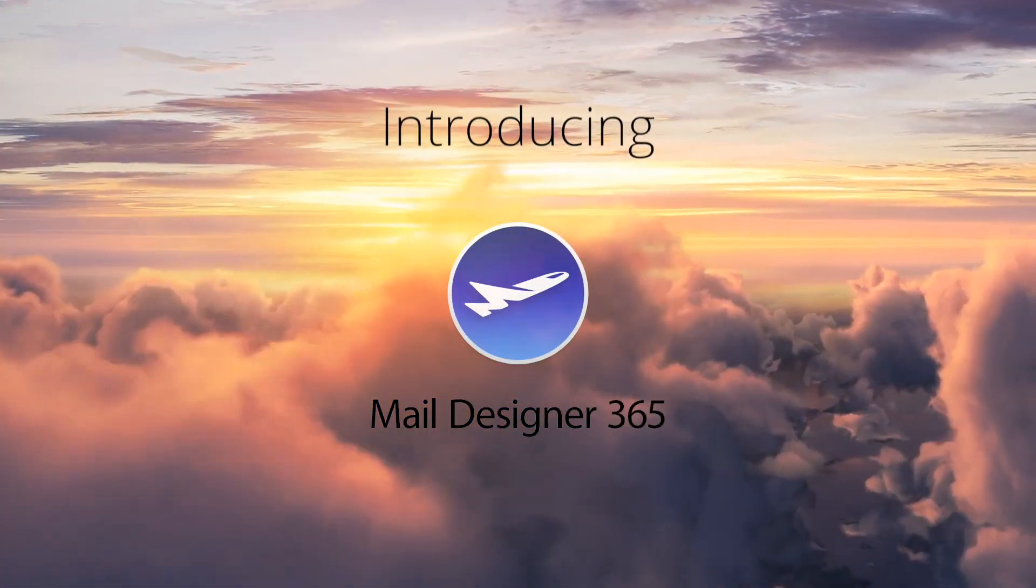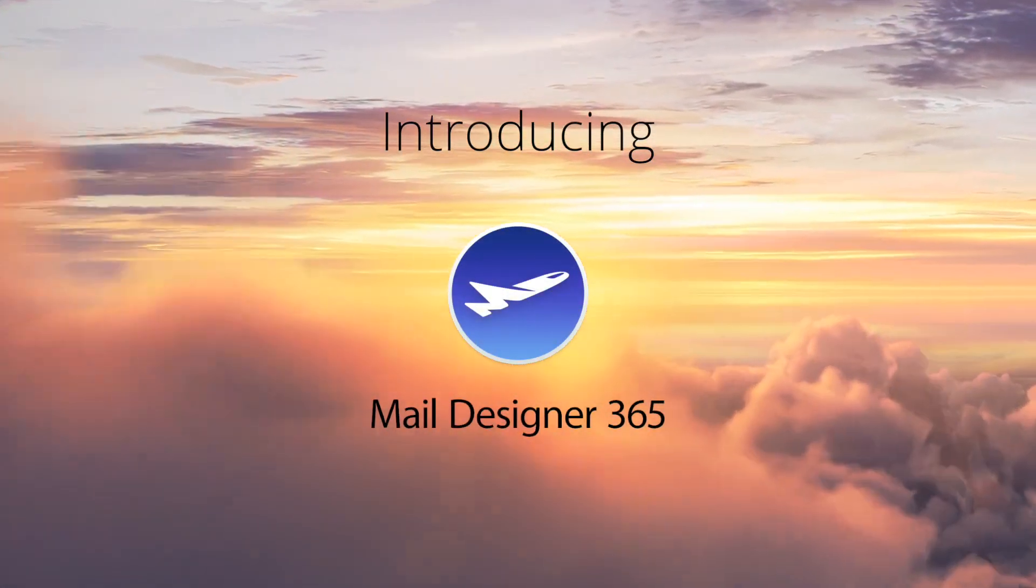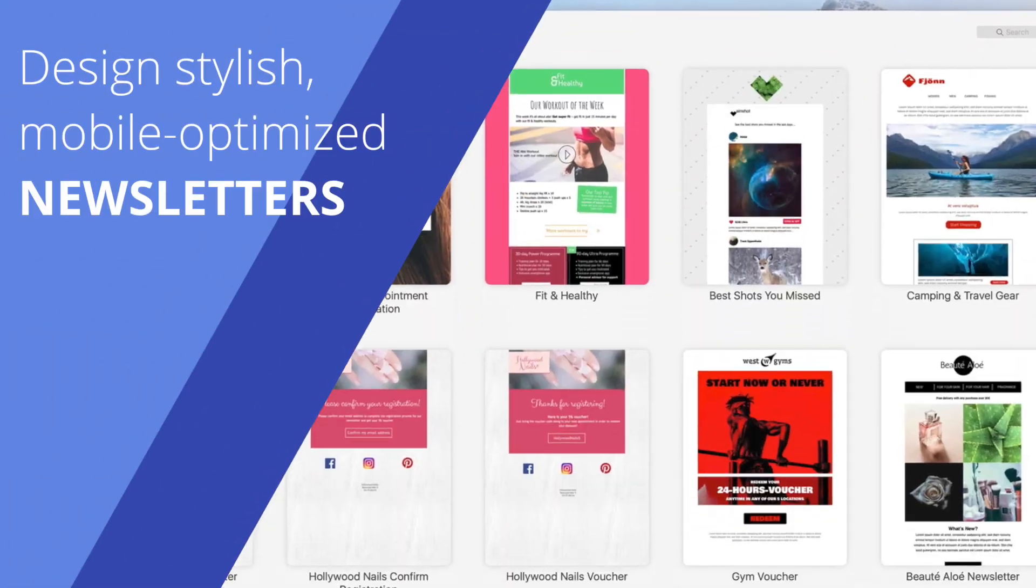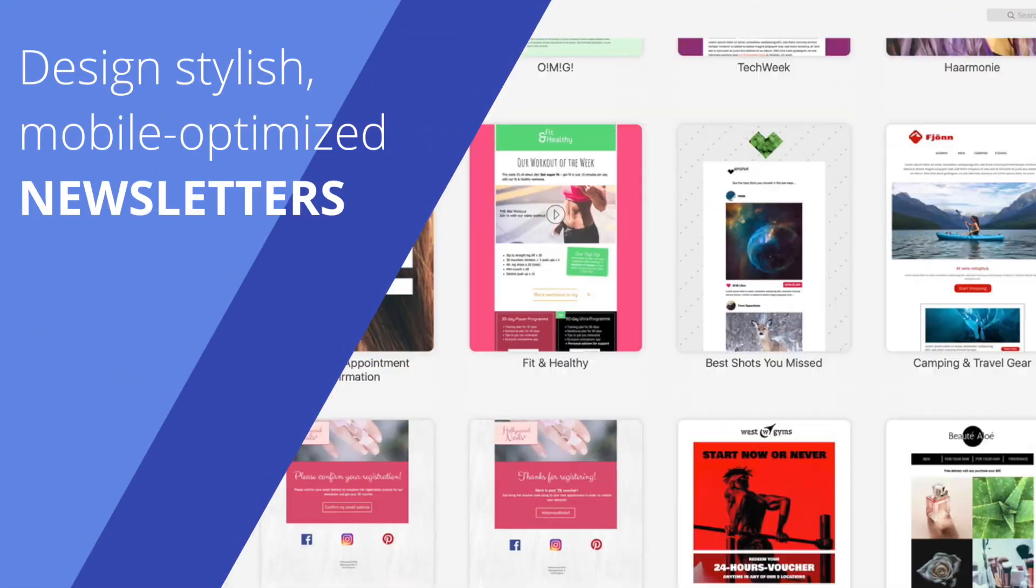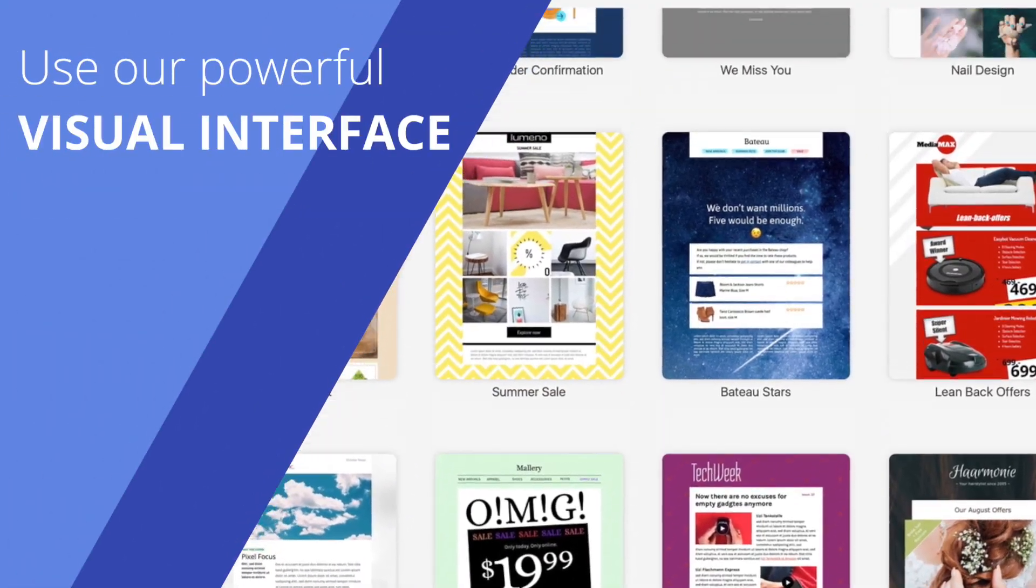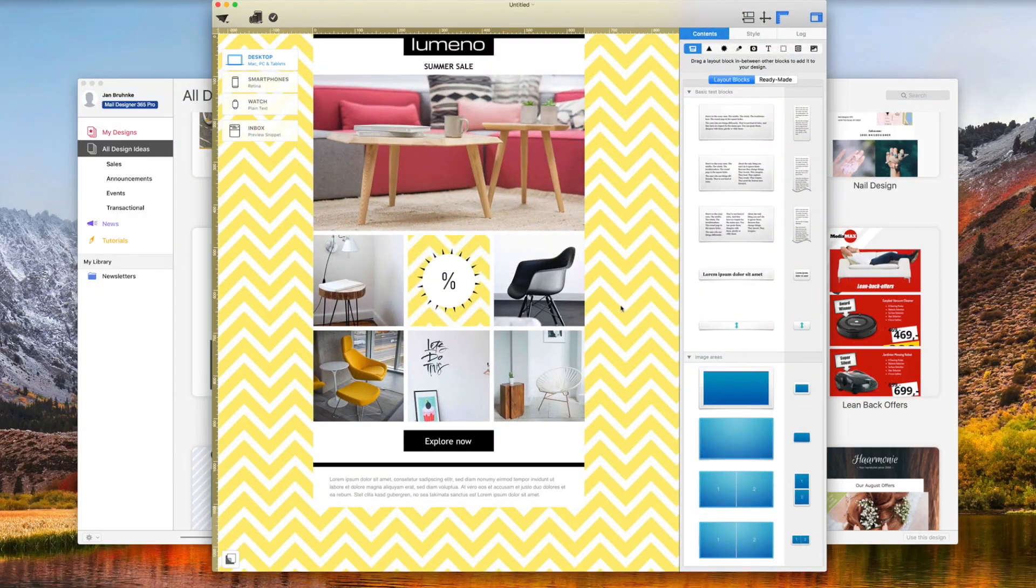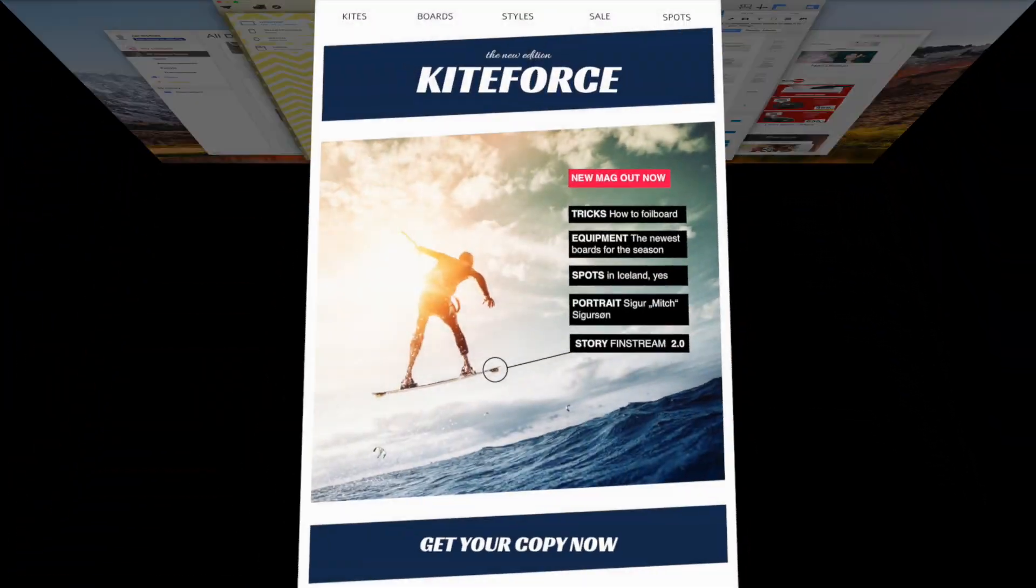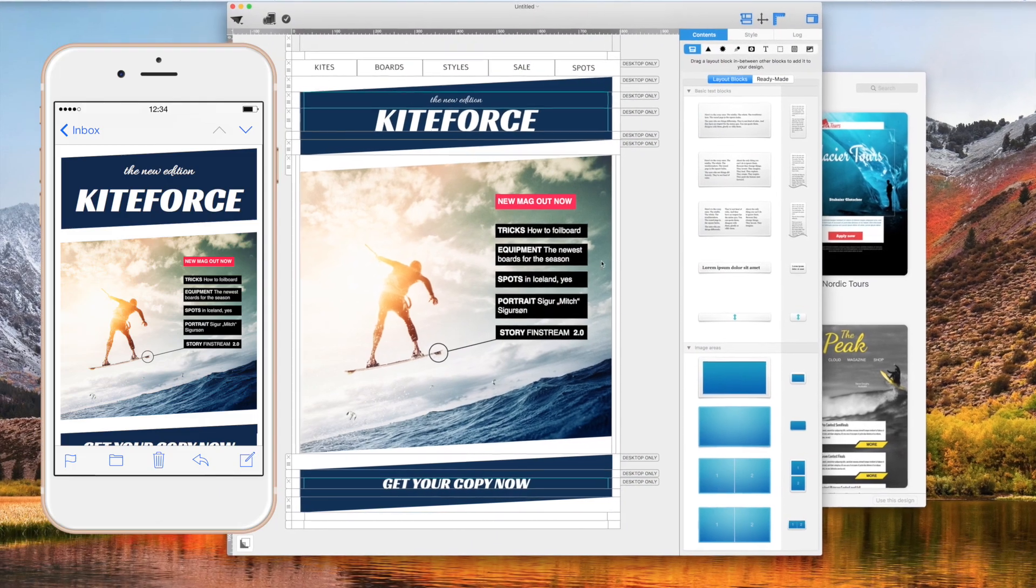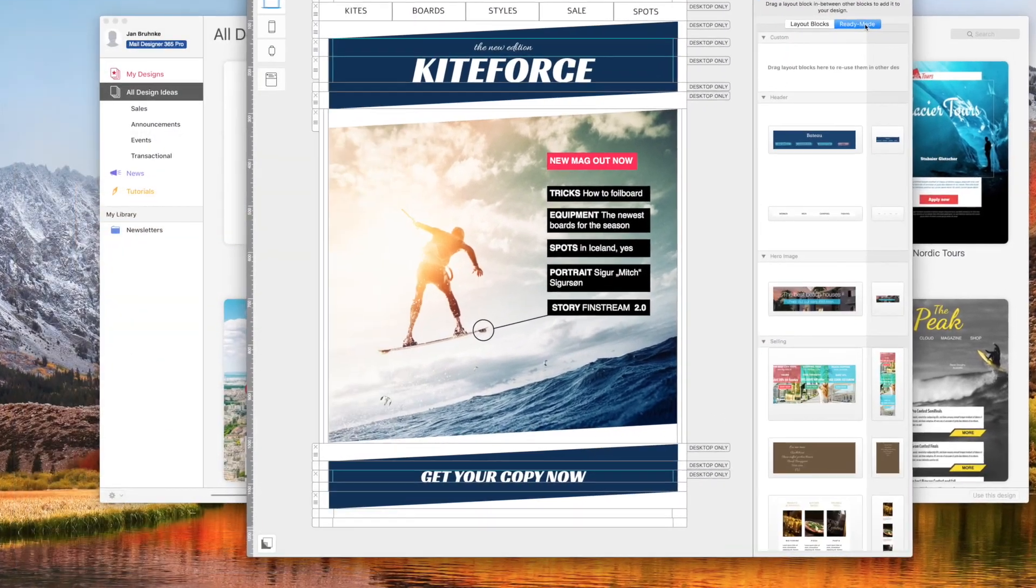Introducing Mail Designer 365. Design modern, mobile-optimized newsletters with a powerful visual interface. Use pre-made designs or create your own from scratch. Either way, zero coding required and countless possibilities.